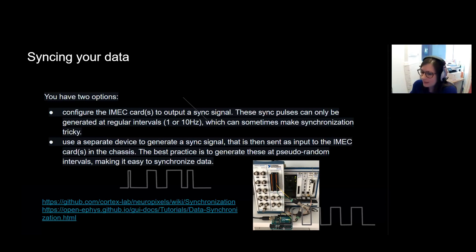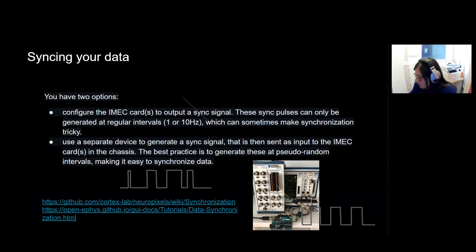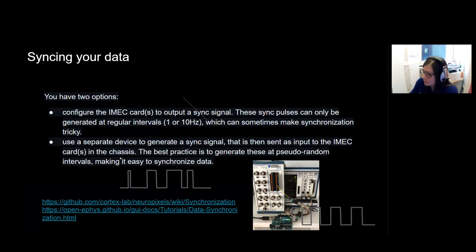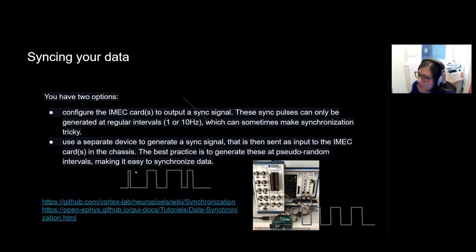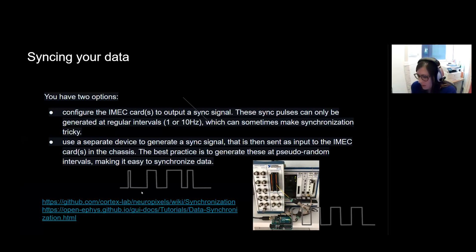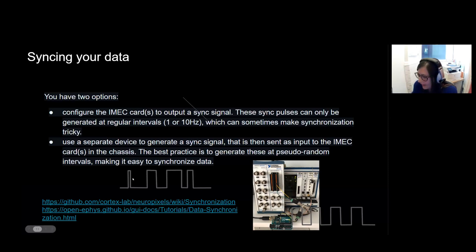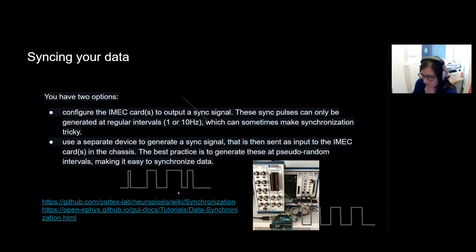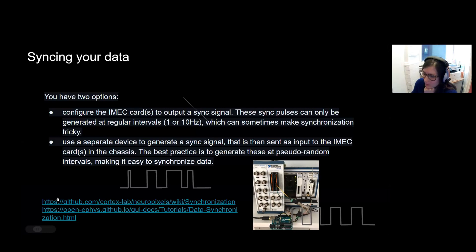An easier way is to use a separate device like an Arduino to generate a sync signal. Then you can send this as an input to the IMEC card. So you can see this wire here going from the Arduino into the IMEC card in the PXIE chassis. The best practice for this is to generate a signal at pseudo-random intervals that can be either an on or off state, which makes it much easier to synchronize data together. There's more resources at these two links with the specific Arduino code that can be used to generate these pseudo-random 0 to 5-volt signals. And some more data here explaining how specifically you can use different synchronization strategies.